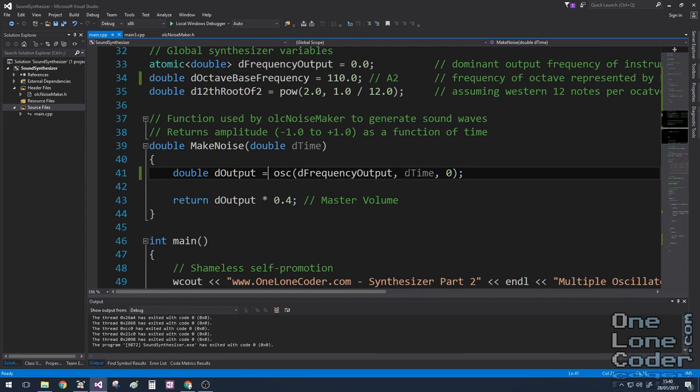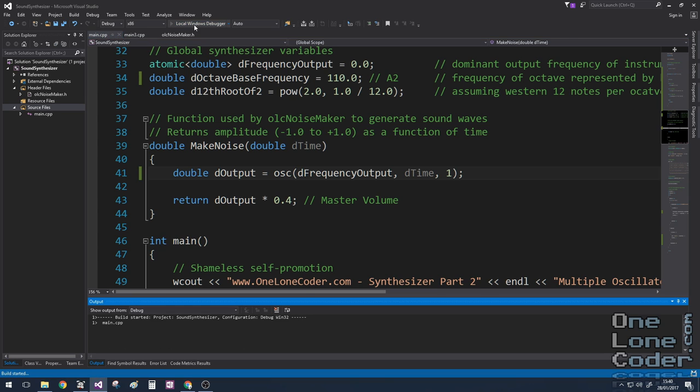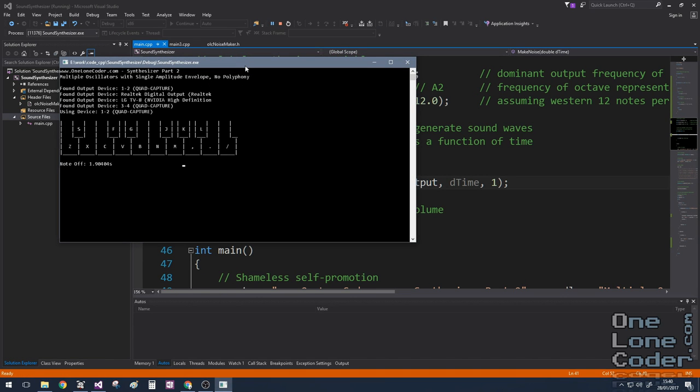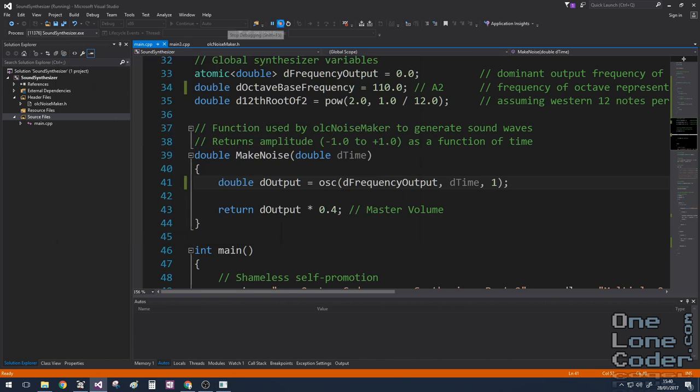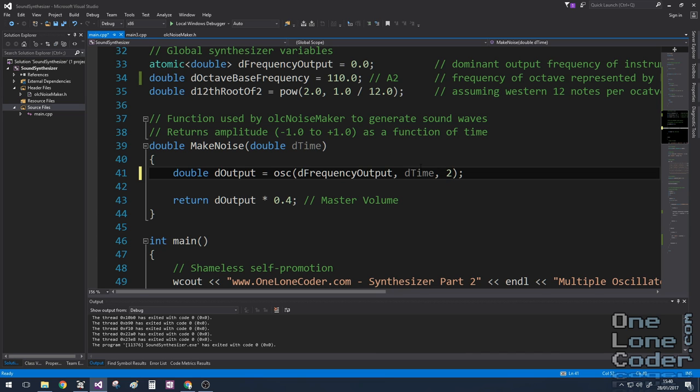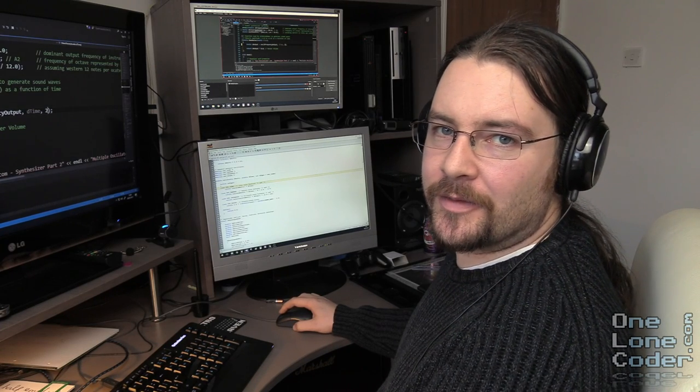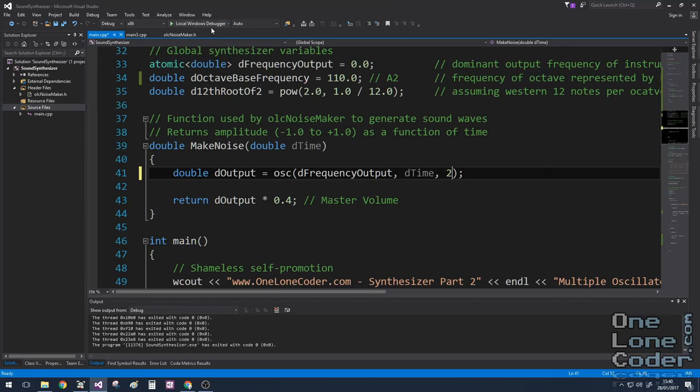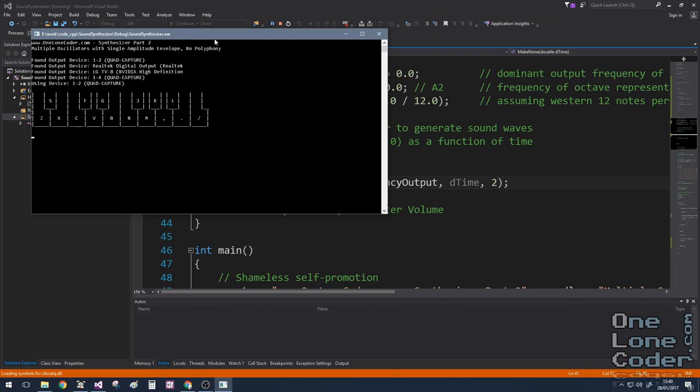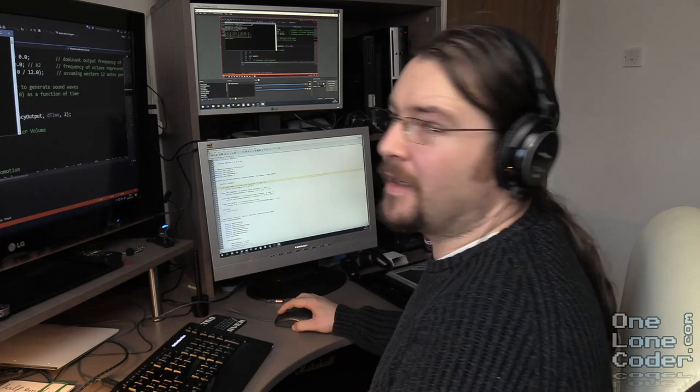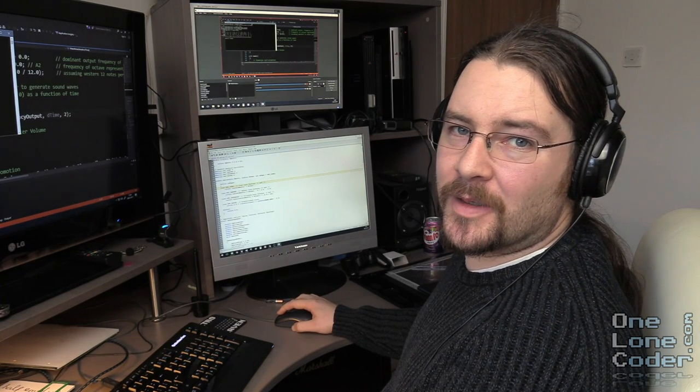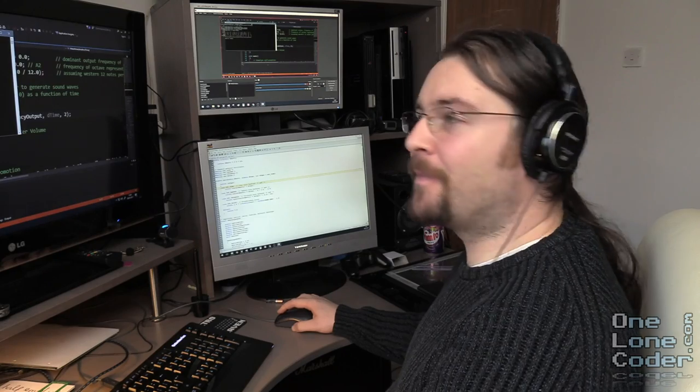Nice, very mellow. Let's change it to a square wave. Much sharper that time. And louder. Now let's change it to our triangle wave. Not surprisingly, it sounds a bit like a square wave and a sine wave mixed together.